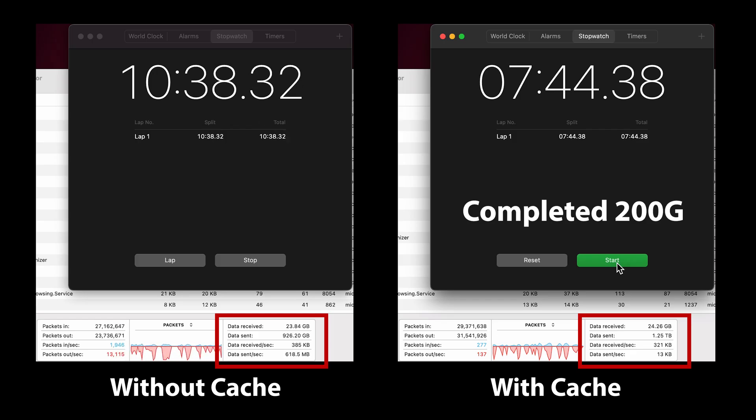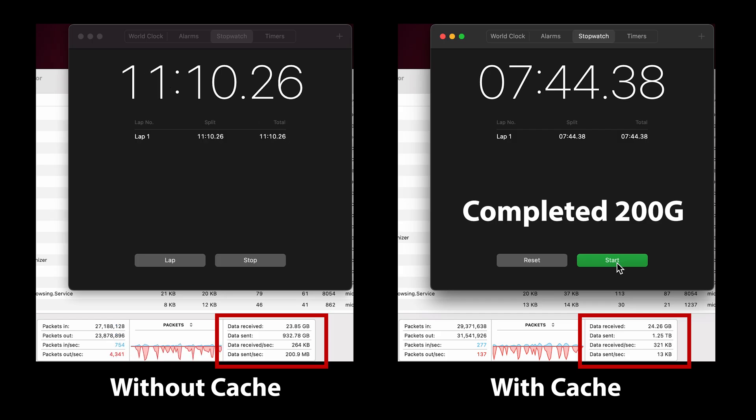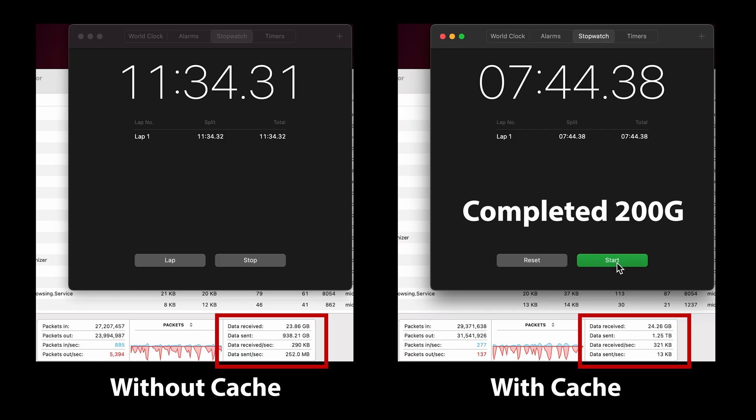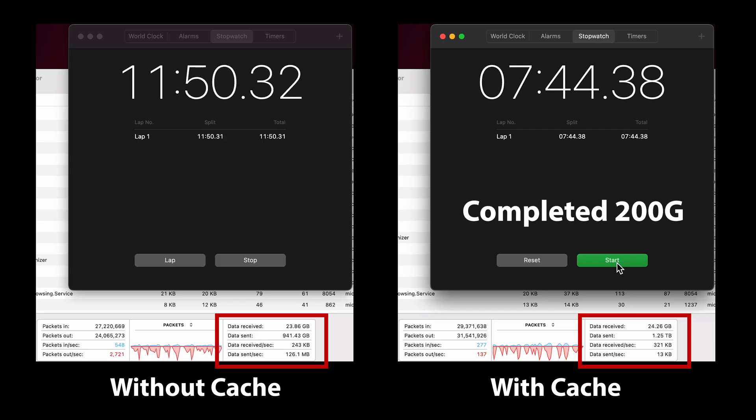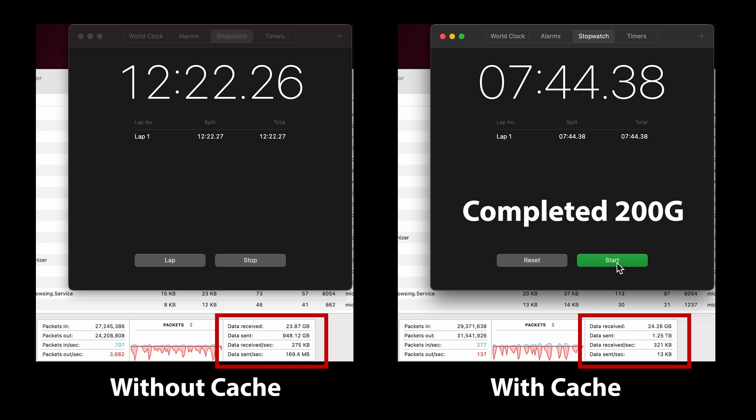I think that Unraid offers a more robust solution than Ugreen's operating system when it comes to apps and third-party support. However if all you need is storage and backup then the Ugreen operating system works really well.